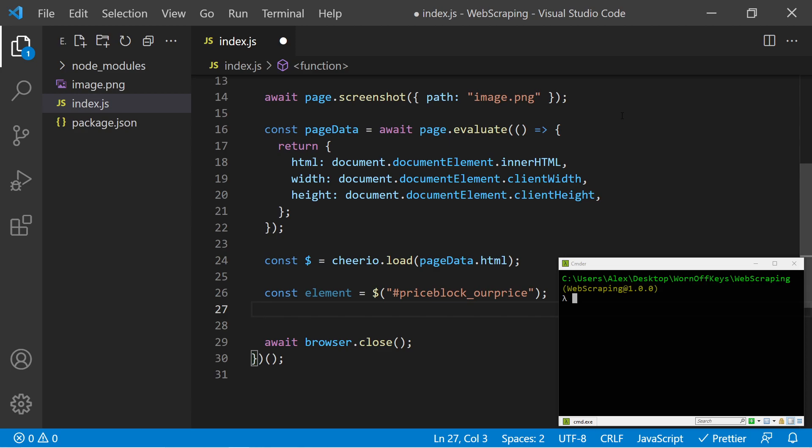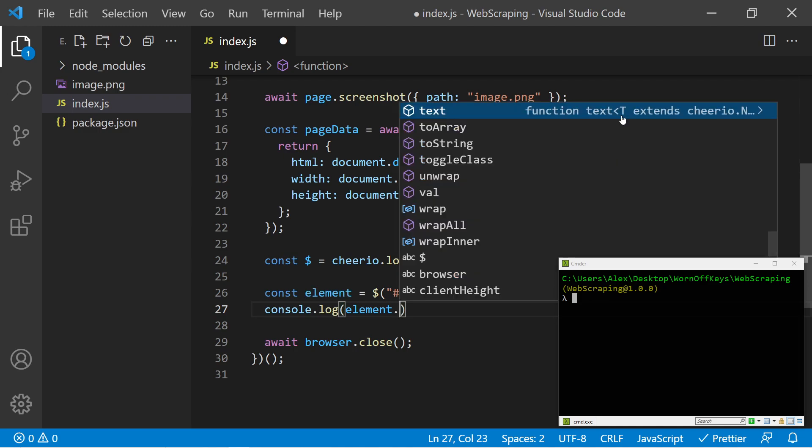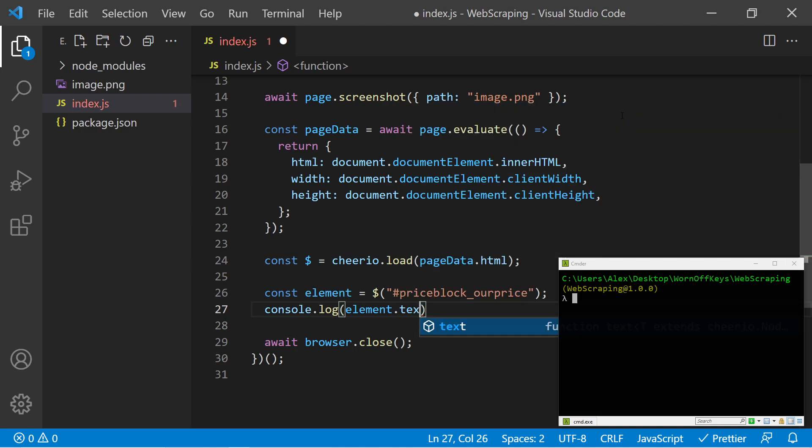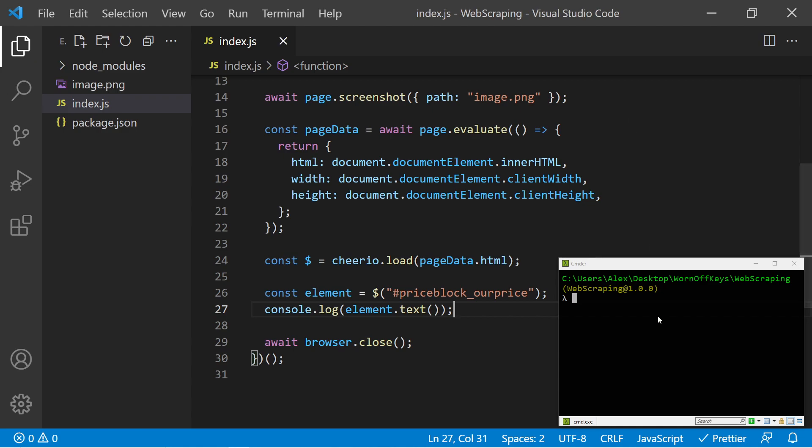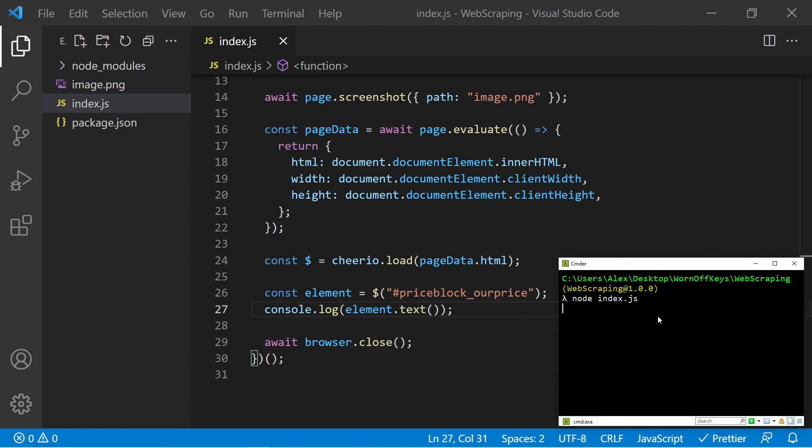So now we can go ahead and console log this with console.log element.text, which is a function that Cheerio offers similar to jQuery, where it's going to retrieve the text of that element that's displayed to the user.